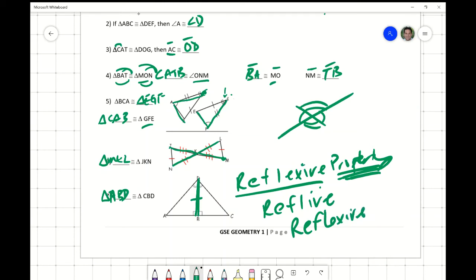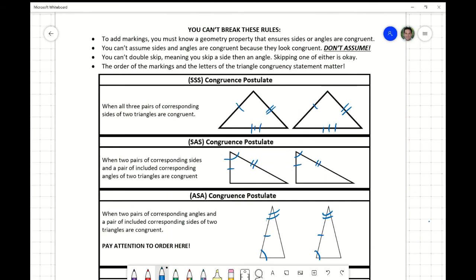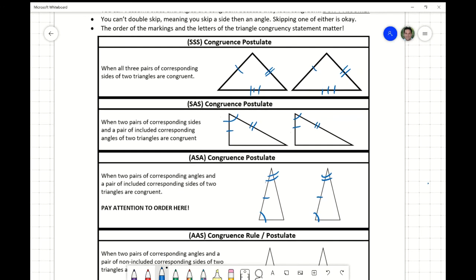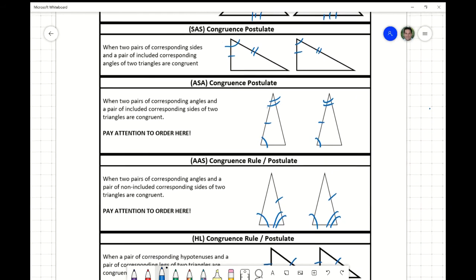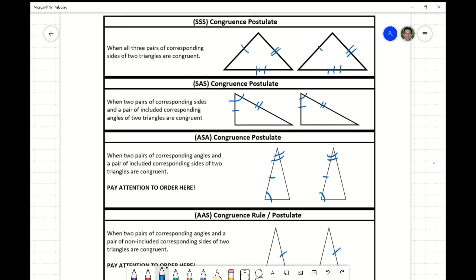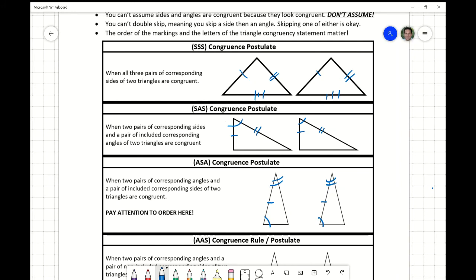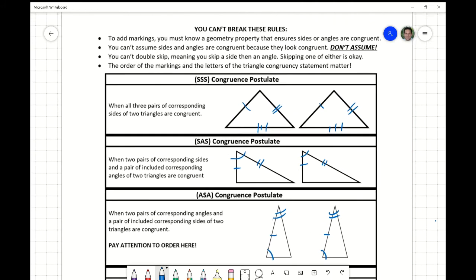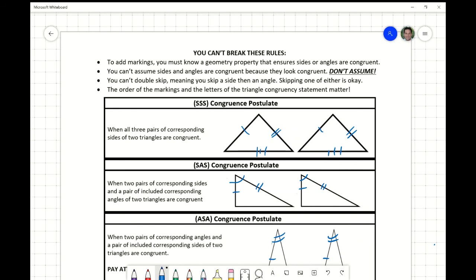Let's continue with the second page of notes. There are five different triangle congruency rules or postulates: Side-Side-Side, Side-Angle-Side, Angle-Side-Angle, Angle-Angle-Side, and Hypotenuse-Leg. I've drawn a known good example for each one. We'll say that the given information is on the graph, and use it to talk about the specifics of each rule.